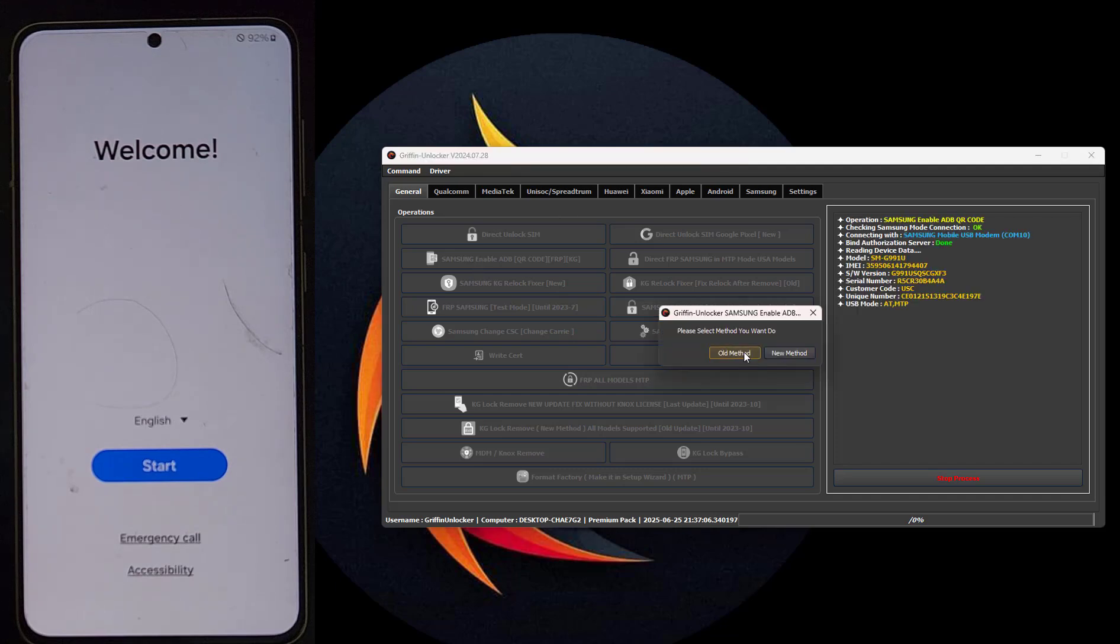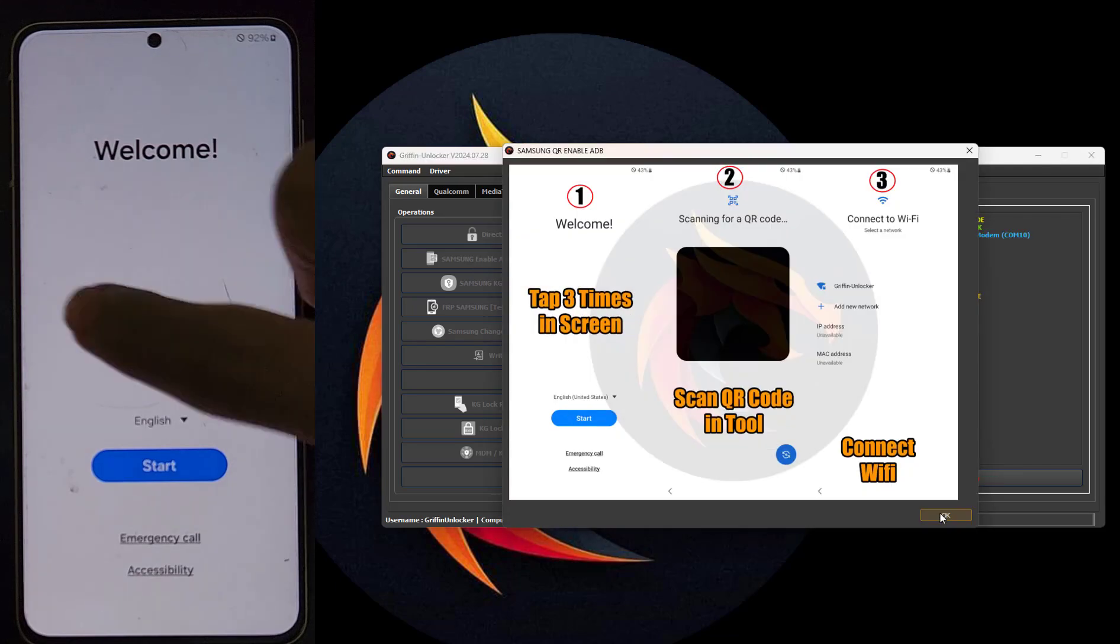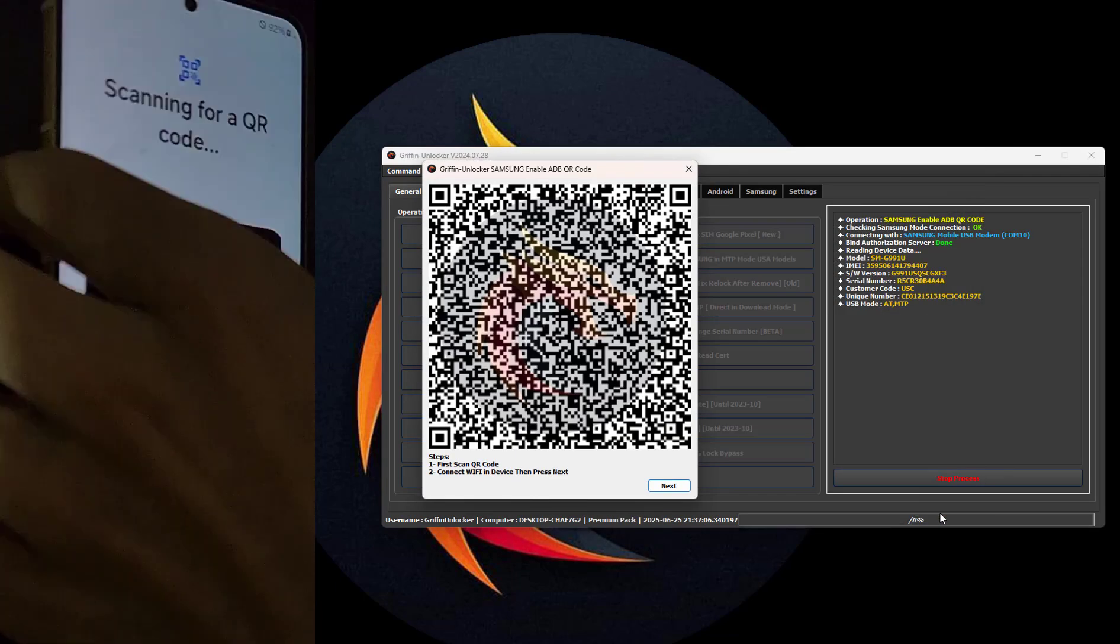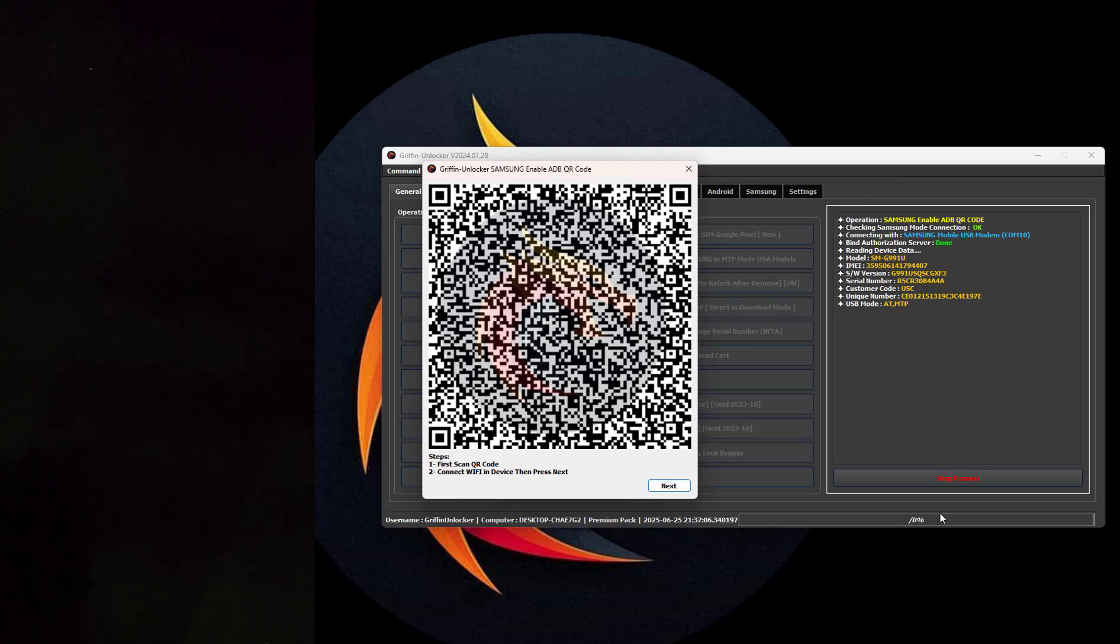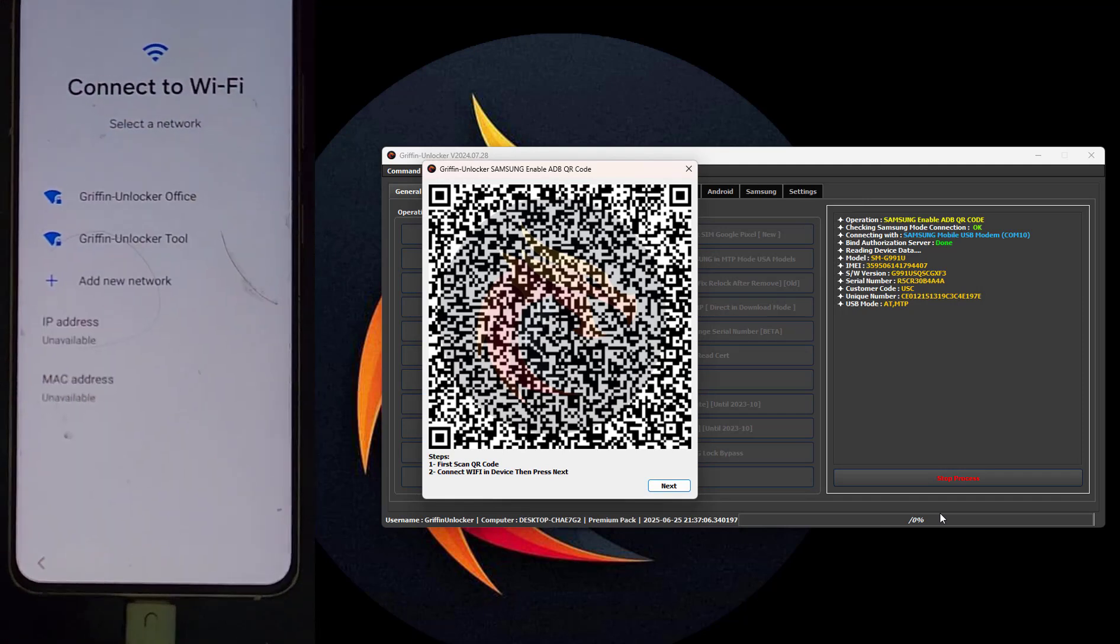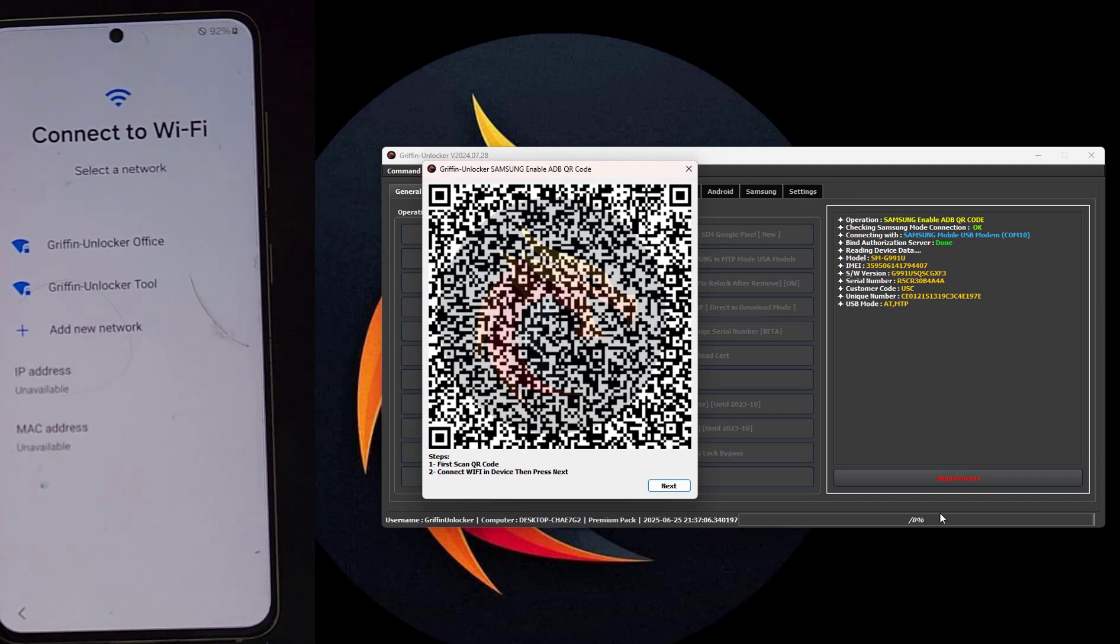Now we'll test the old method to see if it will work or if we need to use the new method. That worked for bypass FRP and enable ADB.